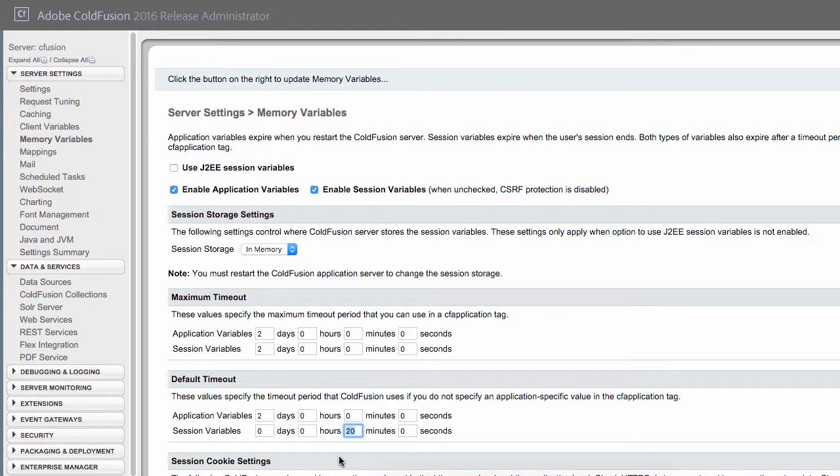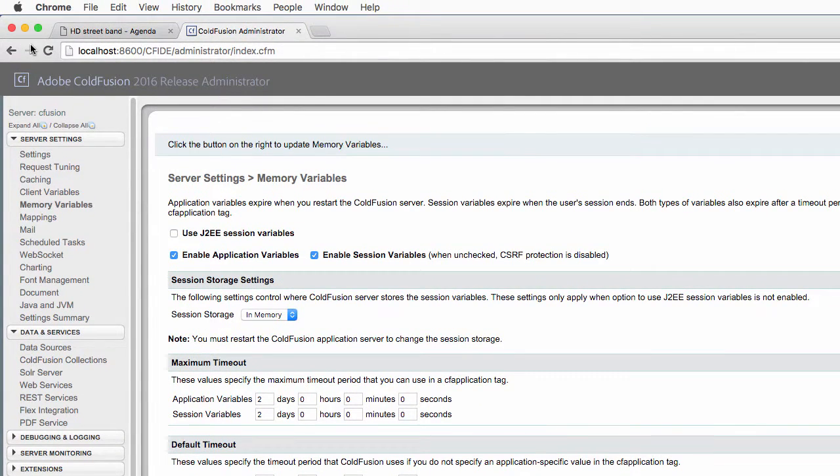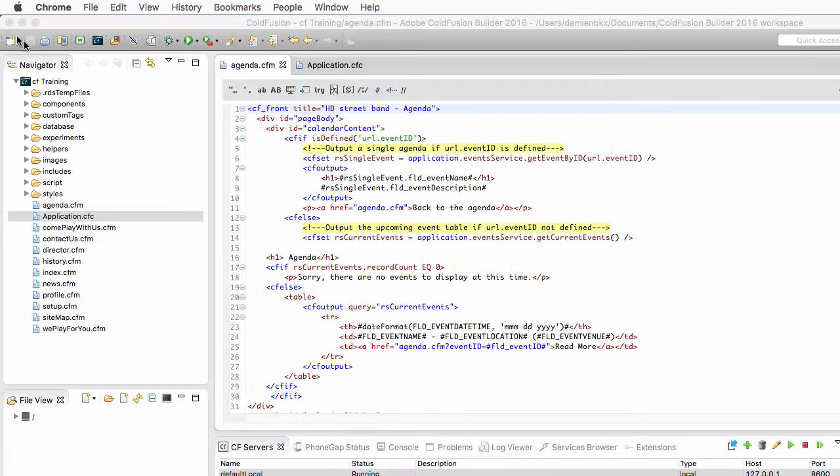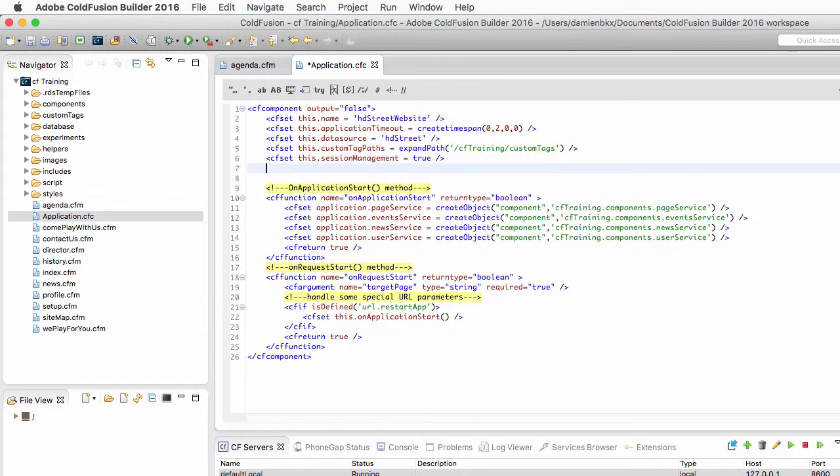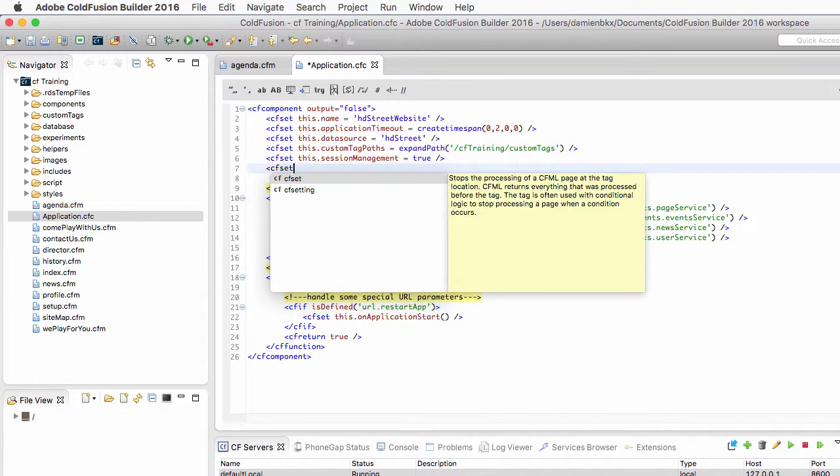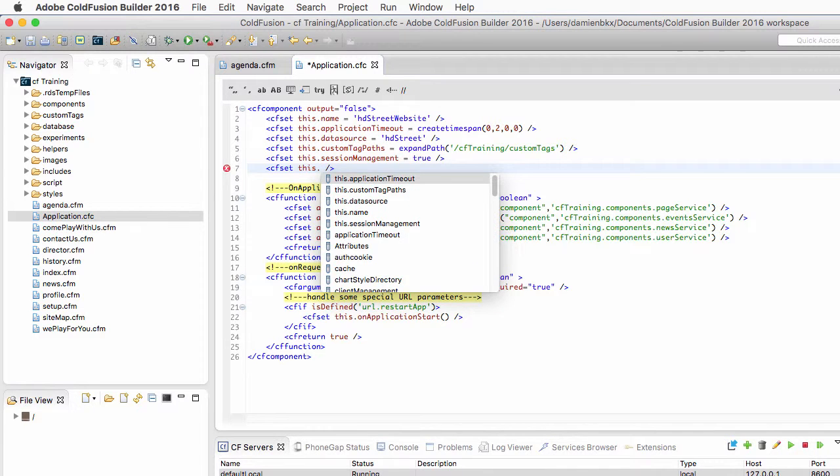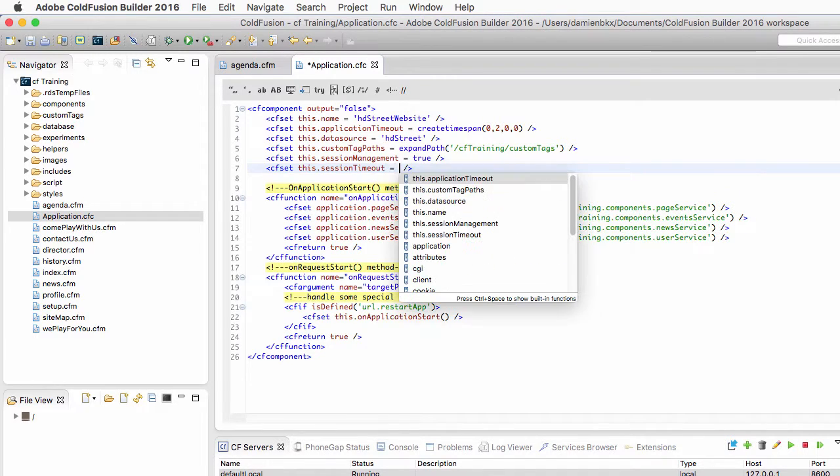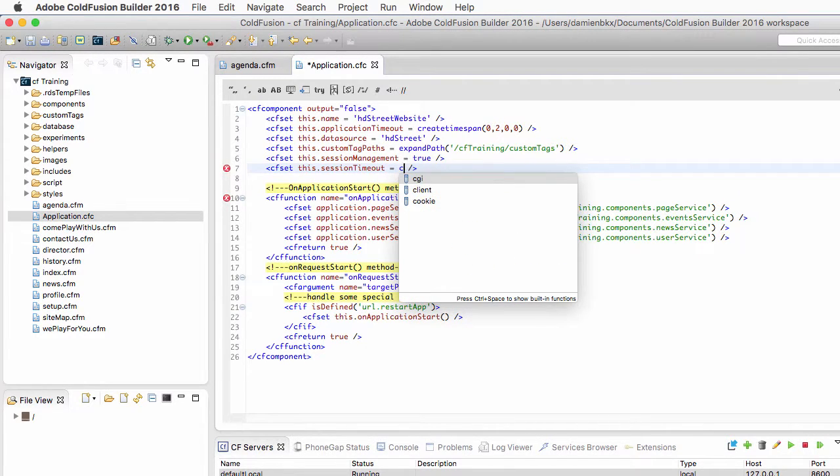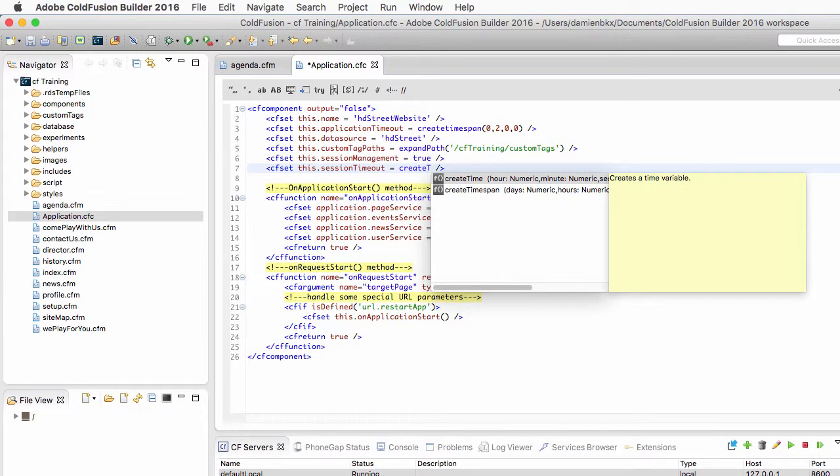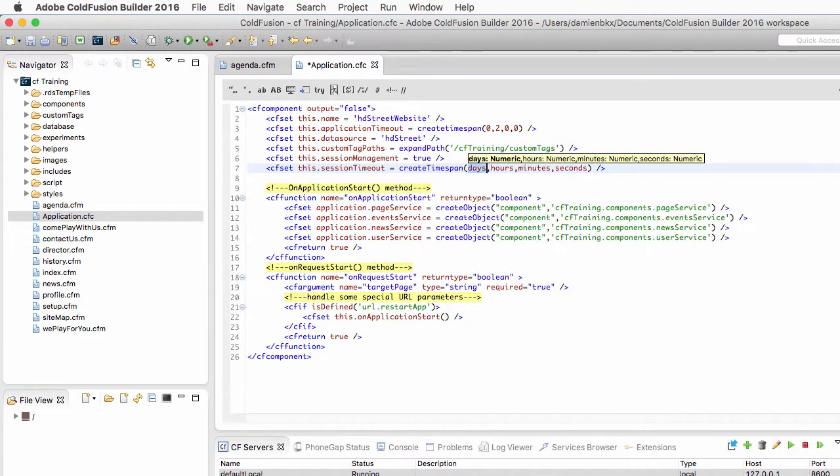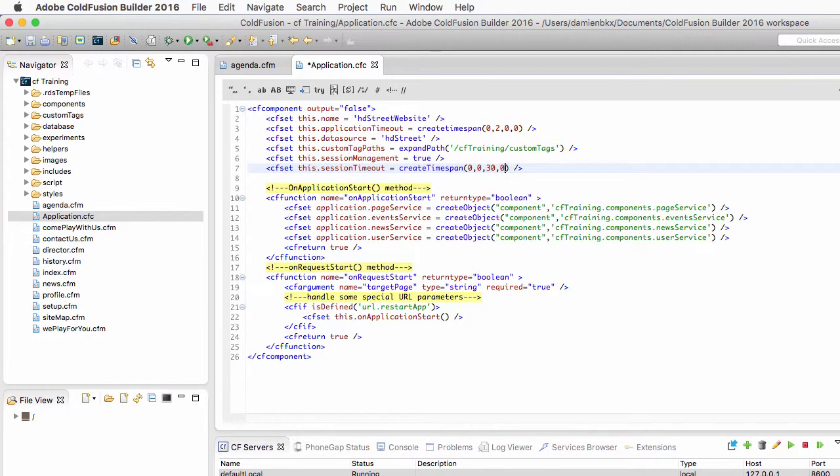Now, if I want another session timeout in my application, I can override that by adding another line of code in my application.cfc, which is another cfset tag, of course. And this other property, it's this.sessionTimeout, and I will make that equal to 30 minutes, using the create time span function of ColdFusion. So, it's 0 days, 0 hours, 30 minutes, and 0 seconds.